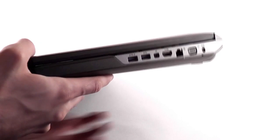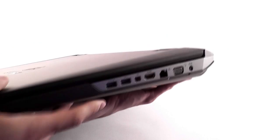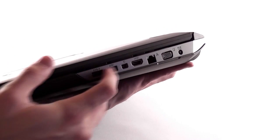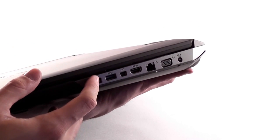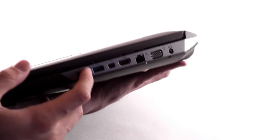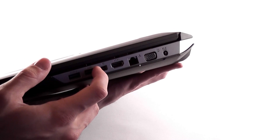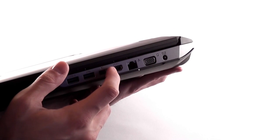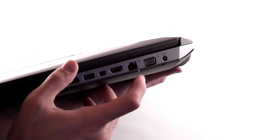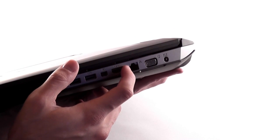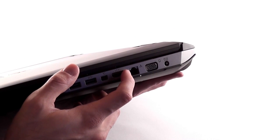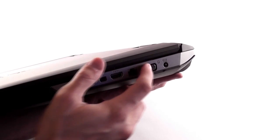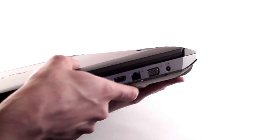And here are the ports you're getting. On this part, you have two USB 3.0 ports, what looks like a DisplayPort, HDMI, LAN adapter, Ethernet, VGA output and the DC-IN.